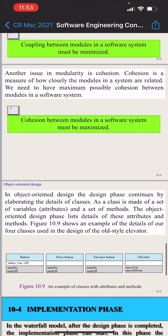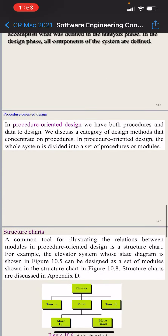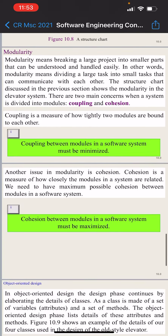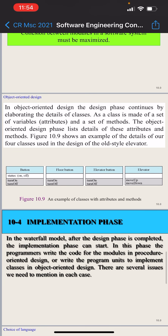To understand the design phase, we need to understand both procedure oriented design and object oriented design. Nowadays, we use only object-oriented design in practice and do not use procedural oriented design. However, procedural oriented design is the base concept for understanding object-oriented design, so it is important to understand it as well.